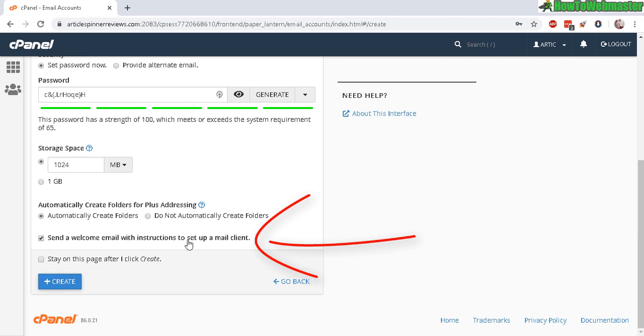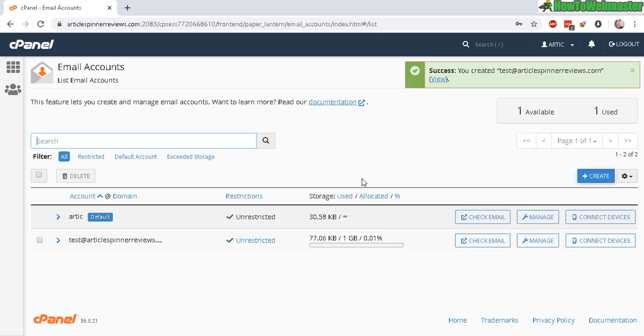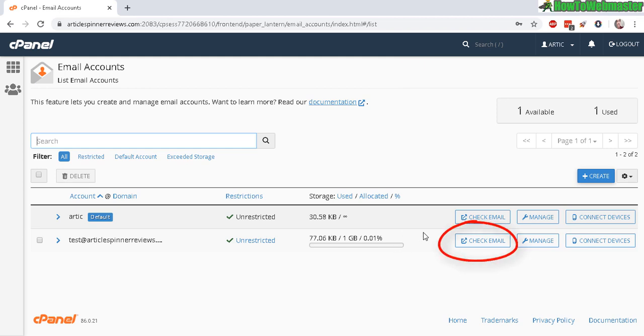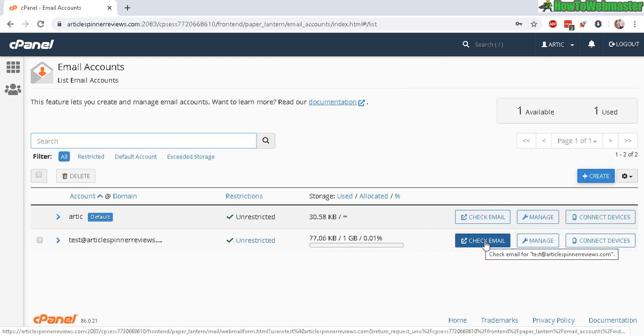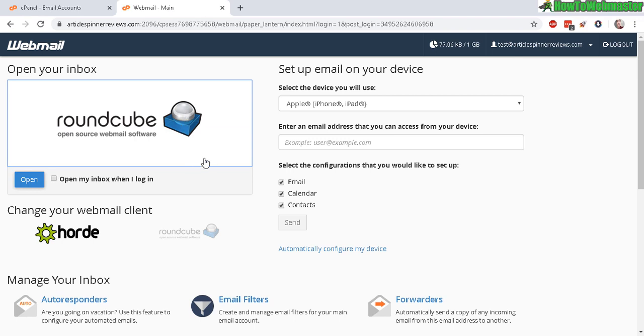Now click Create. It'll say successful creating this test email or whatever email. Then click on Check Email. The first time opening your new email account inbox, it's going to ask you to set up some default webmail clients.